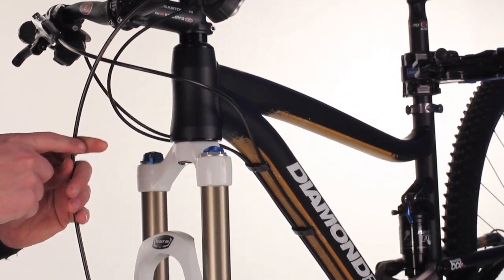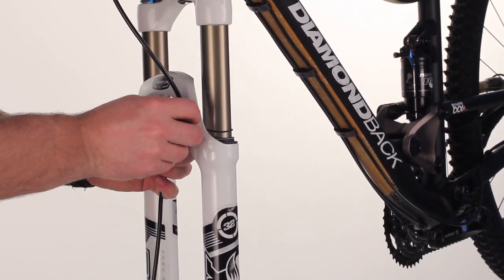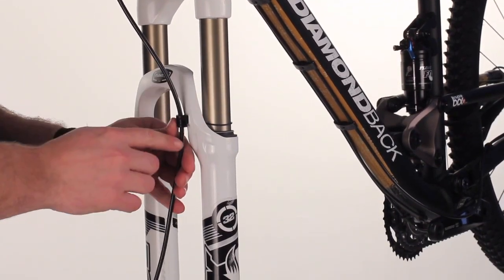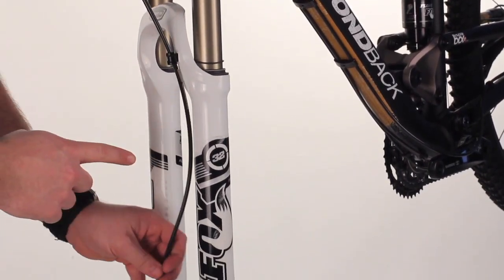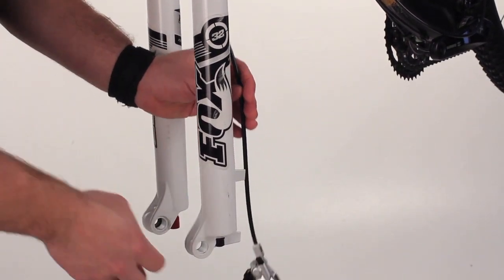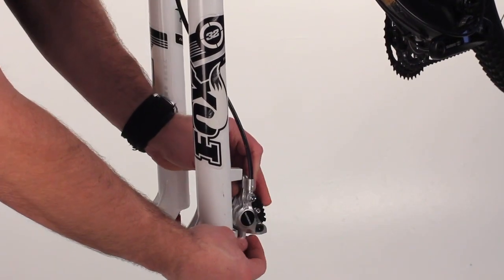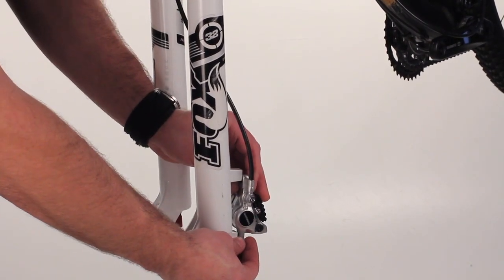So we're going to take our cable, route it down to the fork guide, flip it in. Make sure to run the cable inside the fork, mounting the caliper at the post.